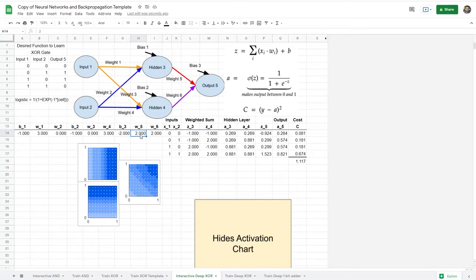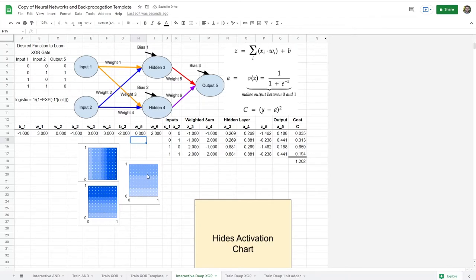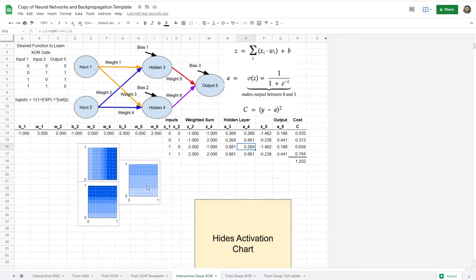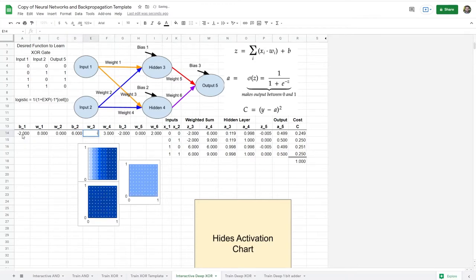But if I were to change weight 5 to 0, that would make output 5 only dependent on hidden layer 4, so we would expect the vertical striping to go away. Sure enough, we're now left with just some horizontal stripes at a different activation level. These still look like linear functions. Let's go ahead and add in an example that demonstrates more: minus 2, 8, 0, 6, negative 8, 0, negative 5, 4, 4.